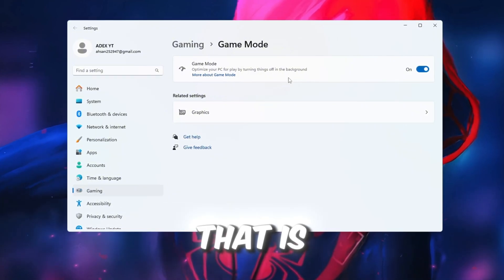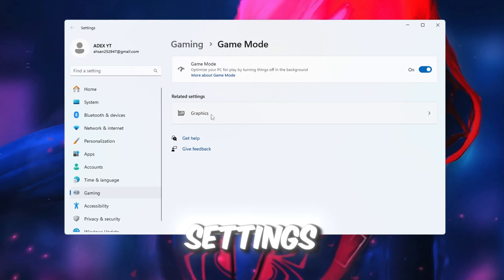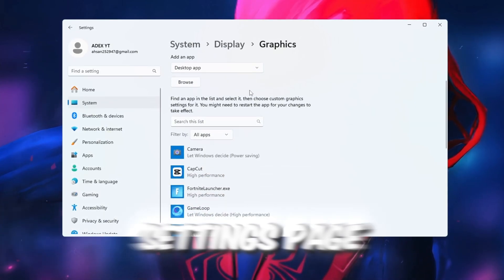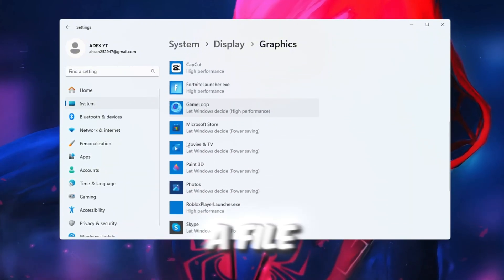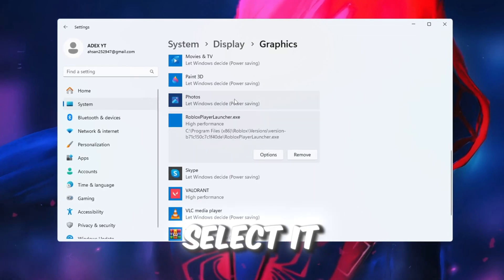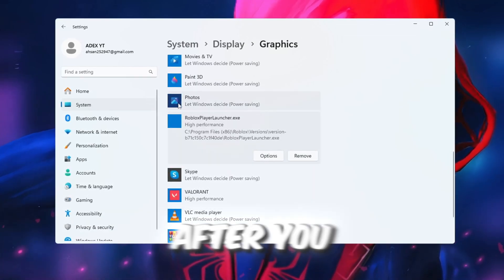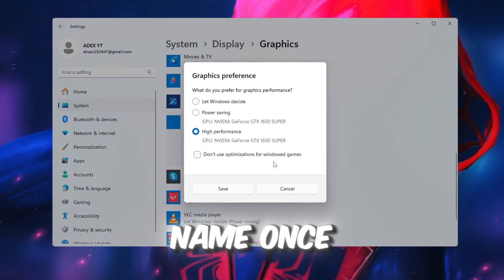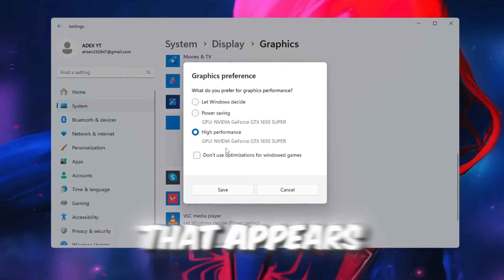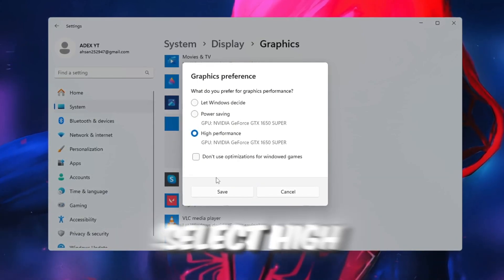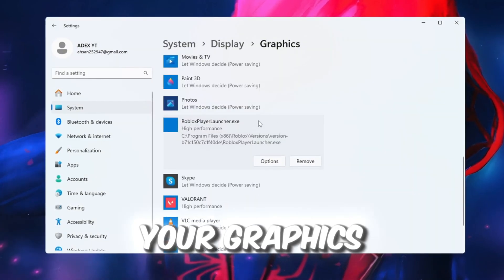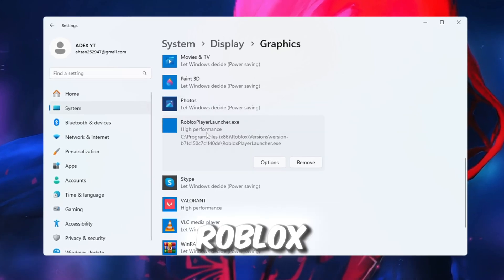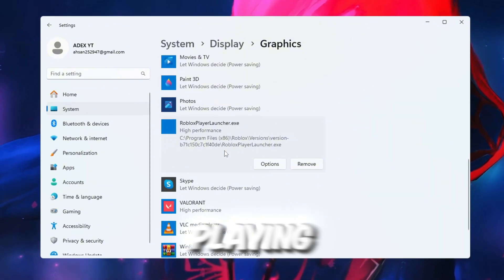Now, once that is done, go back to the Windows search bar and this time type in Graphics Settings. When it shows up, click on it to open the Graphics Settings page. In this new window, click the Browse button. Look for a file named Roblox player beta.exe. Select it and then add it to the Graphics Performance list. After you have added Roblox to the list, find it in the list, click on its name once, then click on the Options button that appears. A new small window will pop up. In this window, select High Performance and then click Save. This setting will tell your graphics card, GPU, to give more power and attention to Roblox, which will help to give better FPS and smoother gameplay when you are playing.